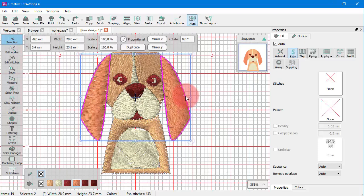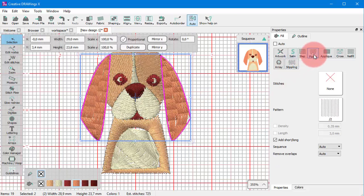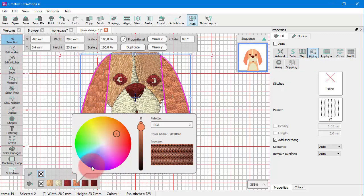You can easily apply any type of fill or outline using the properties bar to decorate the created object. And you can easily apply colors.